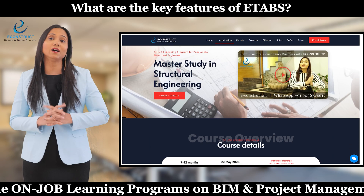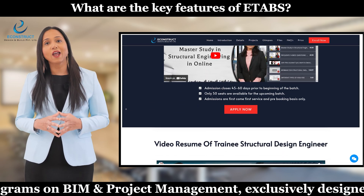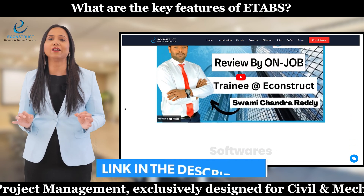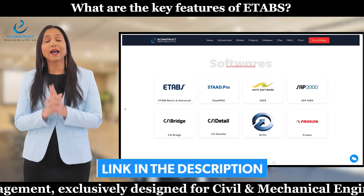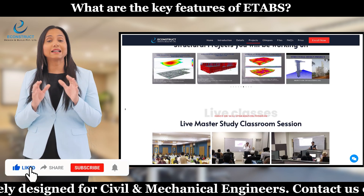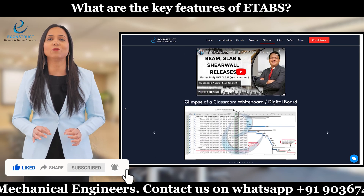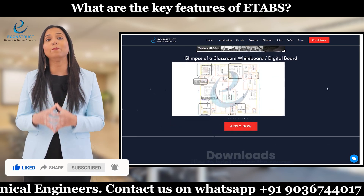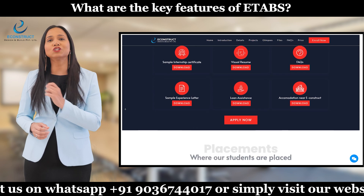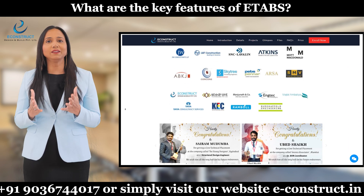If you would like to learn ETABS from us, get in touch with me on the number given on the screen, and there is a link in the description box with complete information. If you would like to start your career as a structural design engineer, learning ETABS in an on-the-job learning environment would be the best option, and our company Econstruct provides on-the-job learning experience to structural engineers on this software.